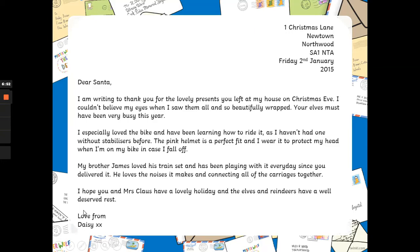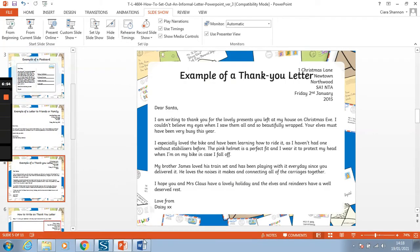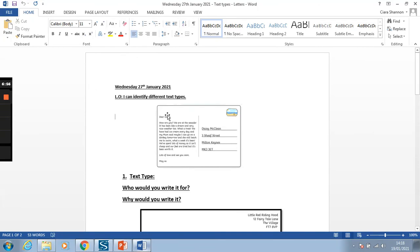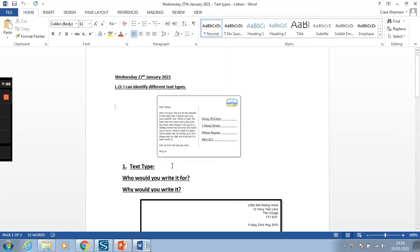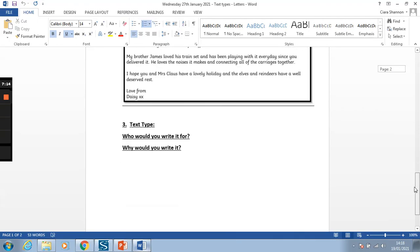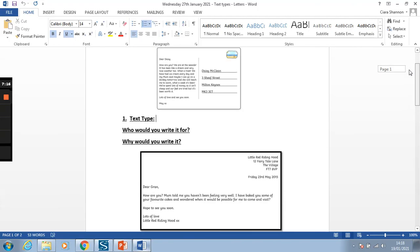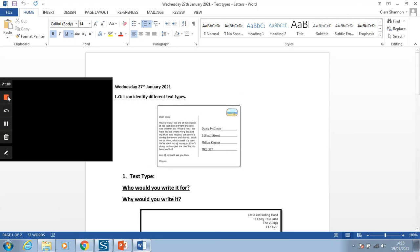So, thinking about what we've just learned from these text types, your task today is: I've made this sheet and you're going to look at each different text type — they're the same examples that I've just shown you — and then you're going to write what the text type is. So is it a postcard, is it a letter to family and friends, is it a thank you letter? Who would you write it for and why would you write it for each of them? This is to show that you can see the differences in these text types. I hope you enjoy.